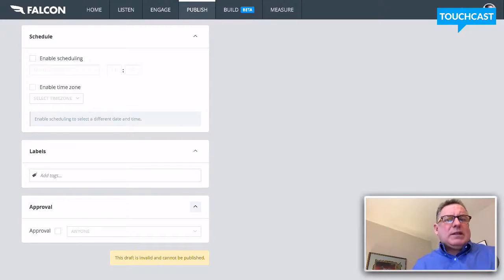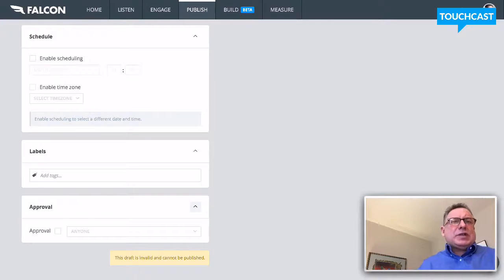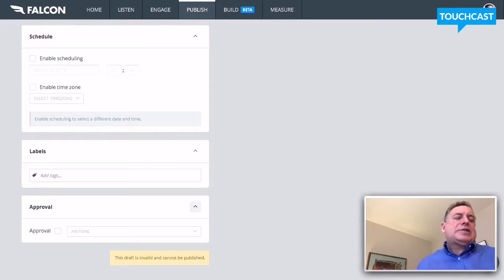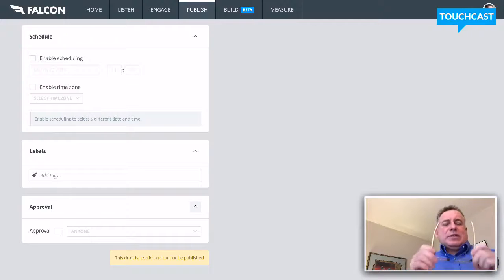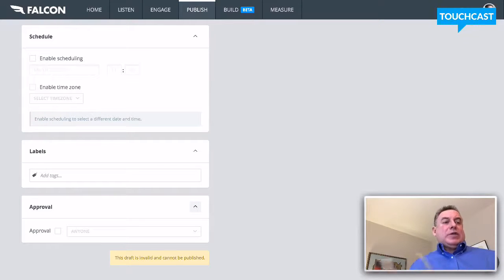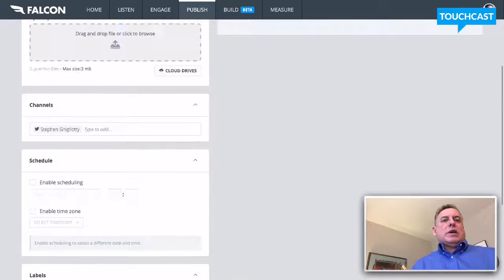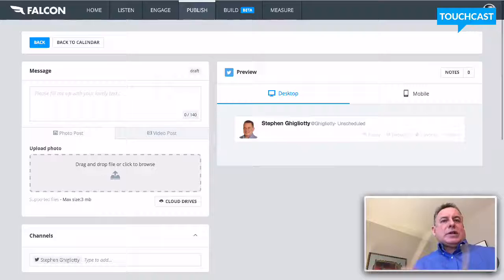These admin features allow you to include editors, agencies, and creative folks in a way that lets you create workflow, which is important for larger organizations.